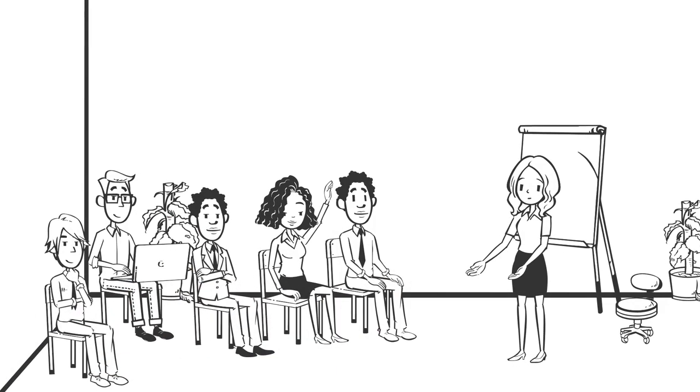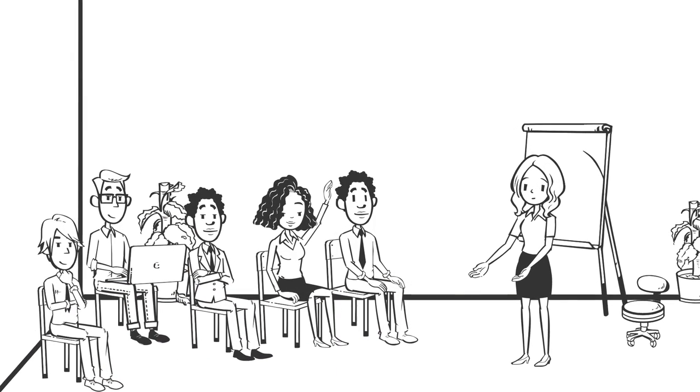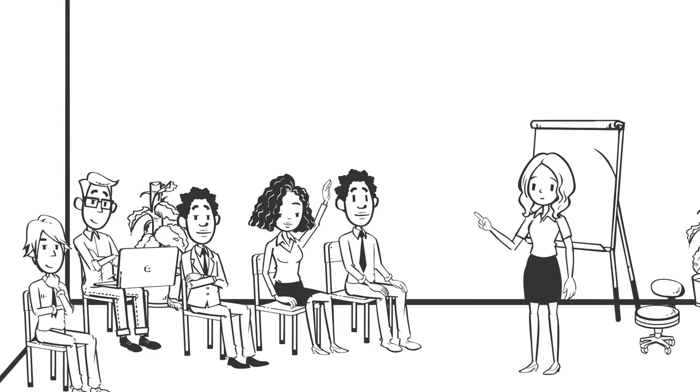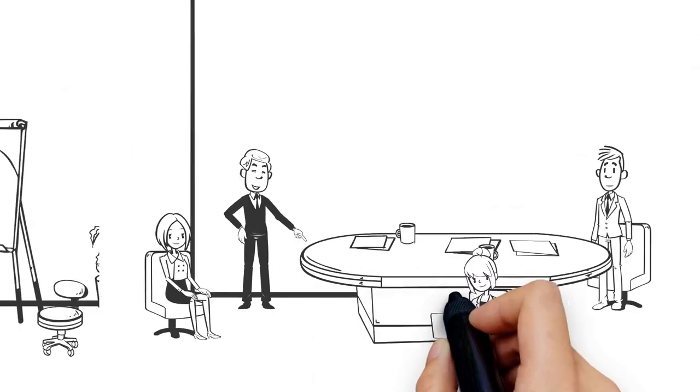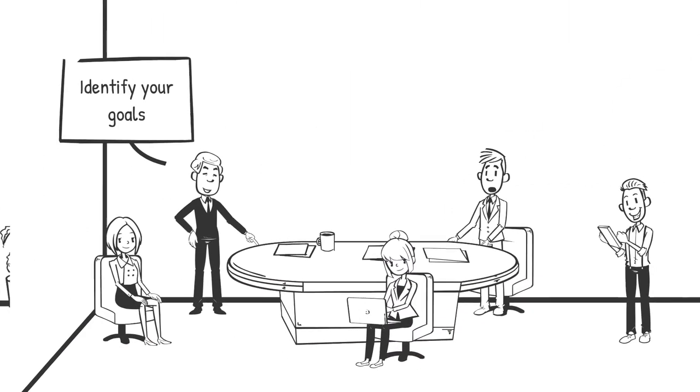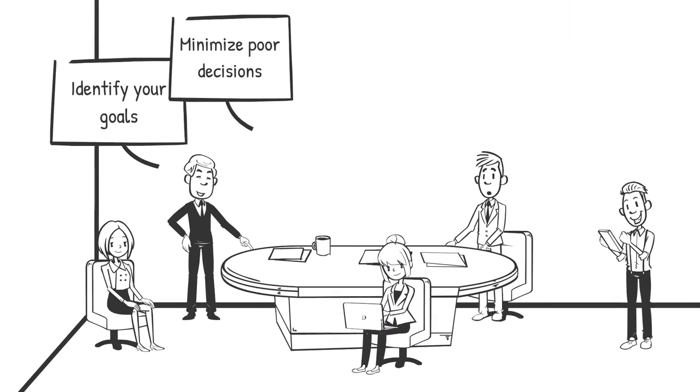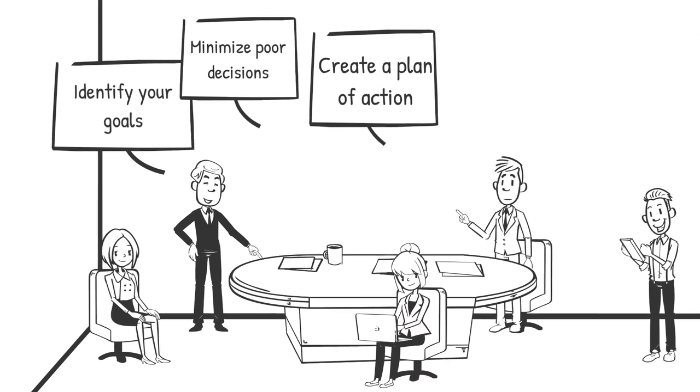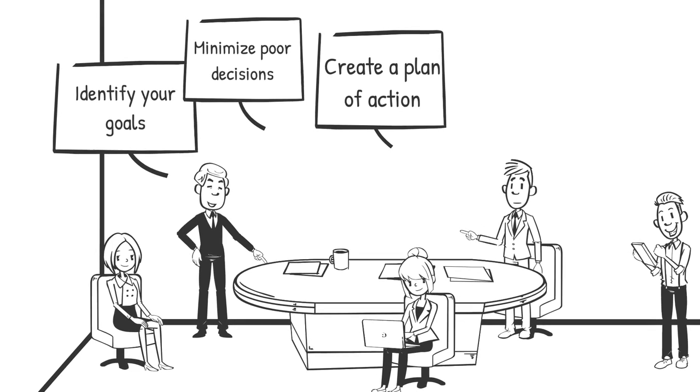Catapult Group's coaching and mentoring program is designed specifically for entrepreneurs. We'll help you identify goals, minimize poor decisions, and create a plan of action to reach next-level results.